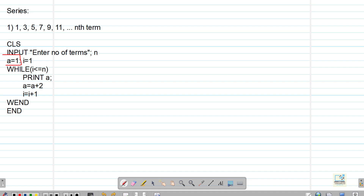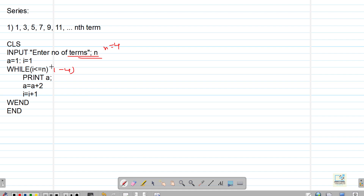In the for-next loop, we write the initial value in the first line like for i equal to 1 to n. But in the While-Wend loop, we write the initial value before the loop, the condition beside the while, and the updation just before ending the loop. Since i is running linear and the difference is 2, not 1, I have taken a variable a equal to 1 for printing. Starting with a equal to 1, it prints 1, then a plus 2 gives 3, then 5, then 7.